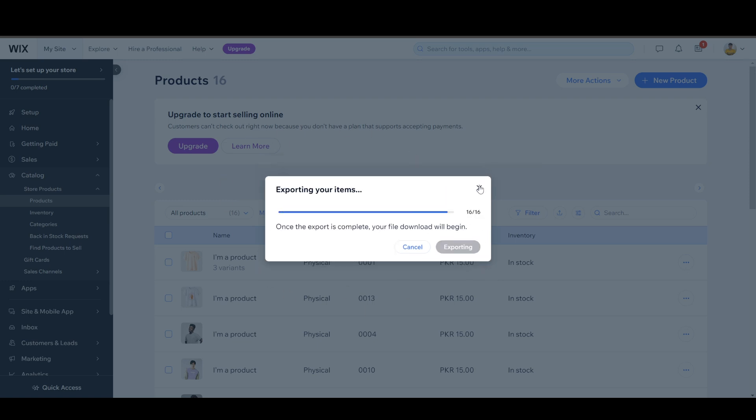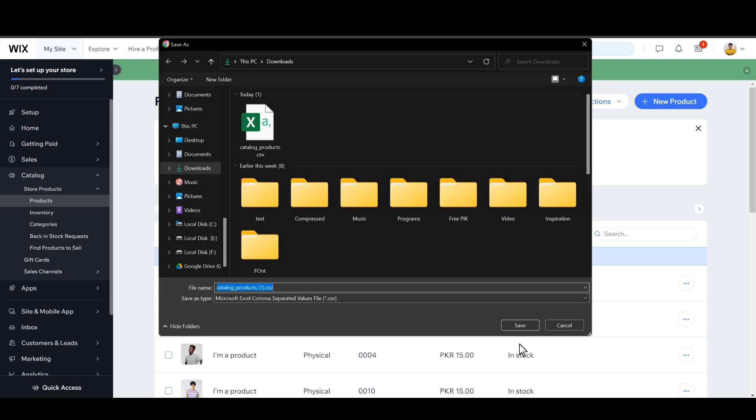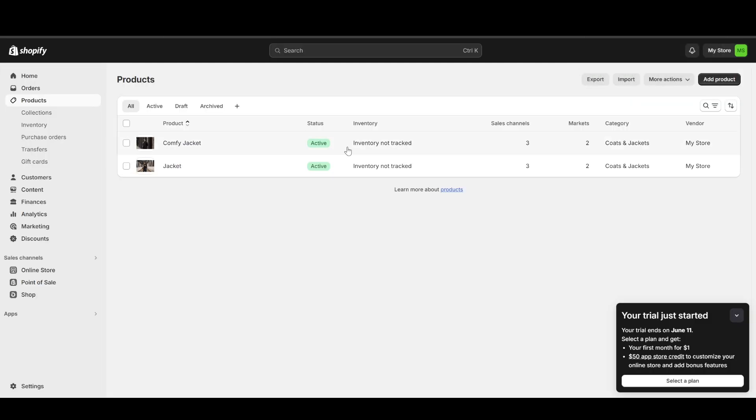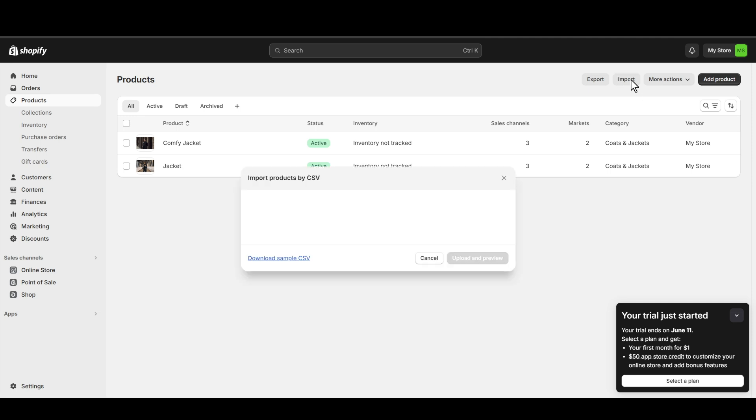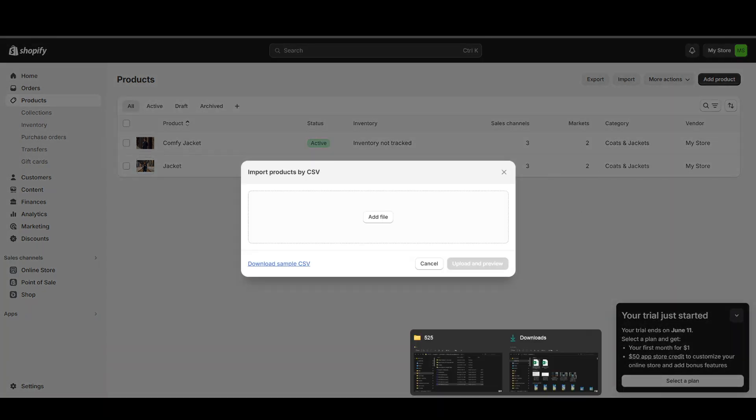The CSV file will look like this. Download it, then head over to your Products section in your Shopify store and click on the Import button.